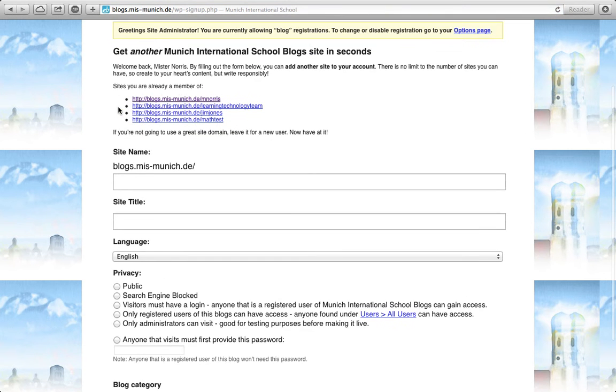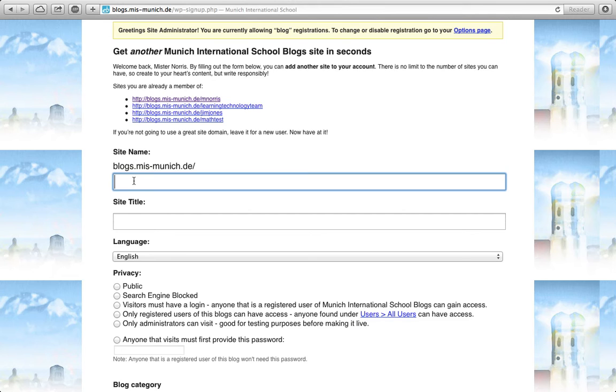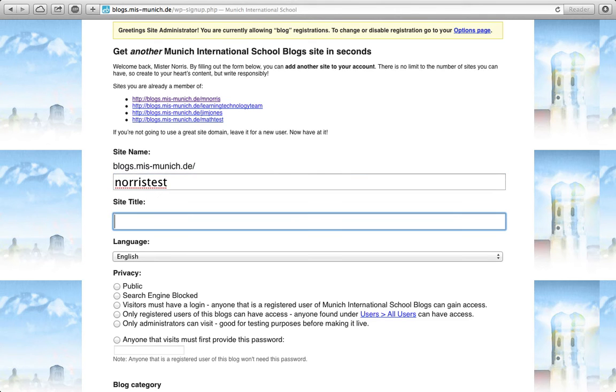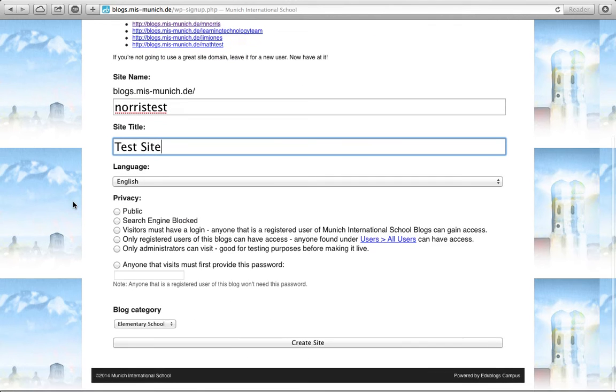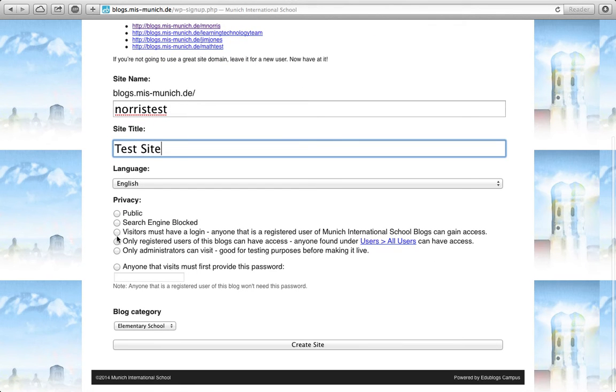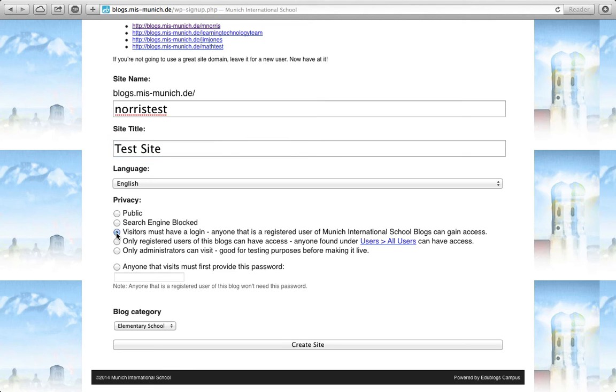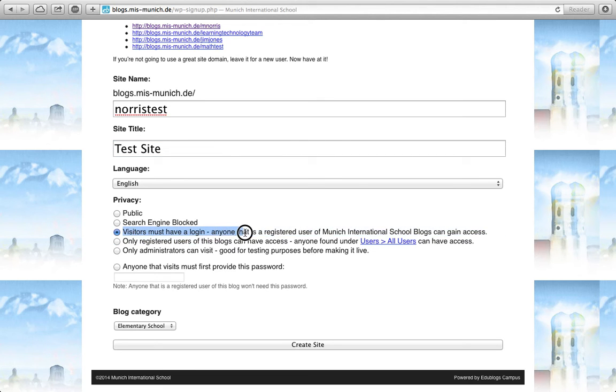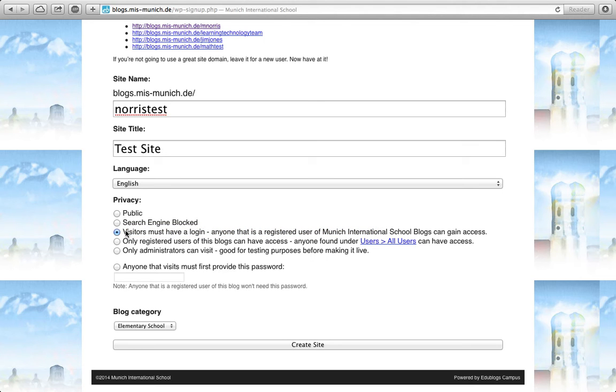Here you must enter the URL for your blog and then the title of your blog. You select the privacy. I suggest that you have the default privacy, which is visitors must have a login, so anybody with a login to our Edublogs domain can access the website.